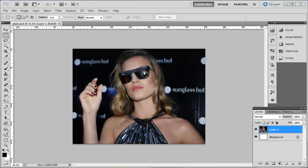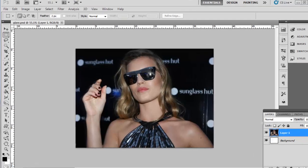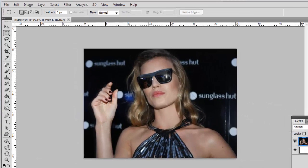Open the image that you want to remove the glare from in Photoshop. Here you can see that we have an image with a significant amount of glare on the sunglasses.